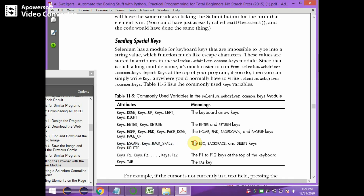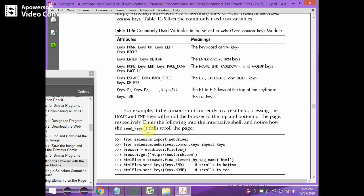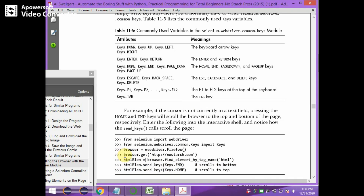Keys.ESCAPE and Keys.BACKSPACE represent the escape and backspace/delete keys. For example, html_element equals browser.find_element_by_tag_name('html'). Then html_element.send_keys(Keys.END) sends the End key, and html_element.send_keys(Keys.HOME) sends the Home key to the browser.